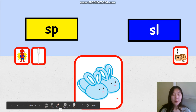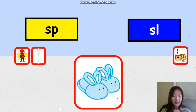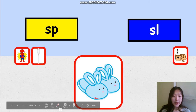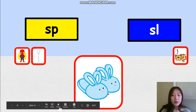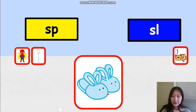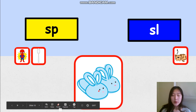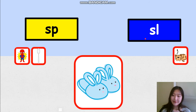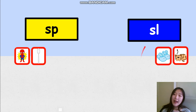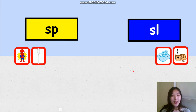This one — where should this go? I see a pair of blue slippers. Slippers. Does the word slippers have SP or SL? Slippers. Pay attention to your mouth and tongue. Slippers. It should go to the SL group. Slippers.